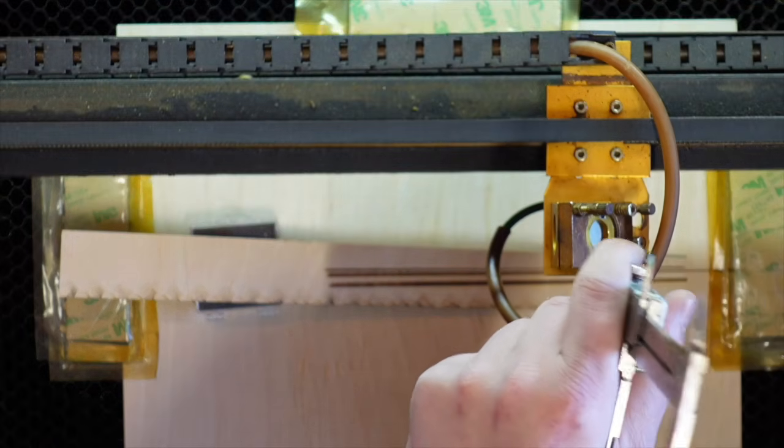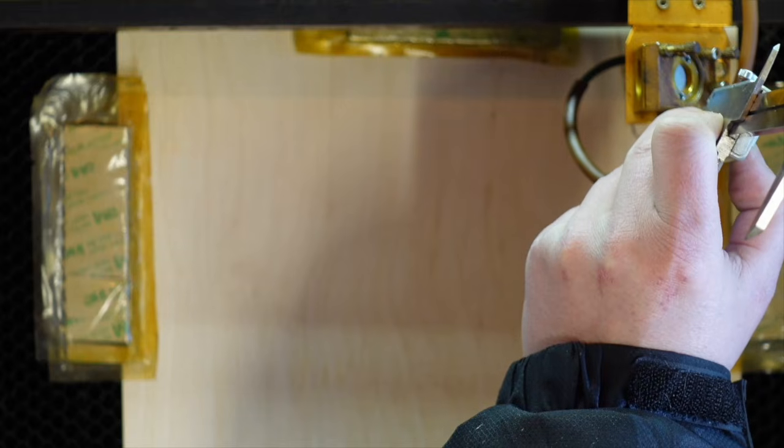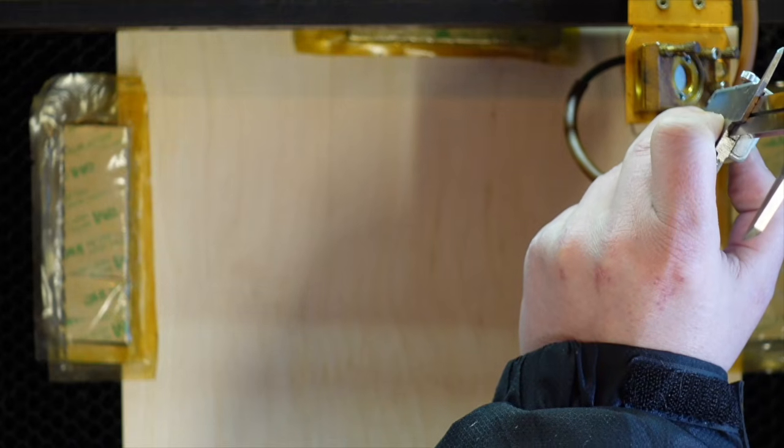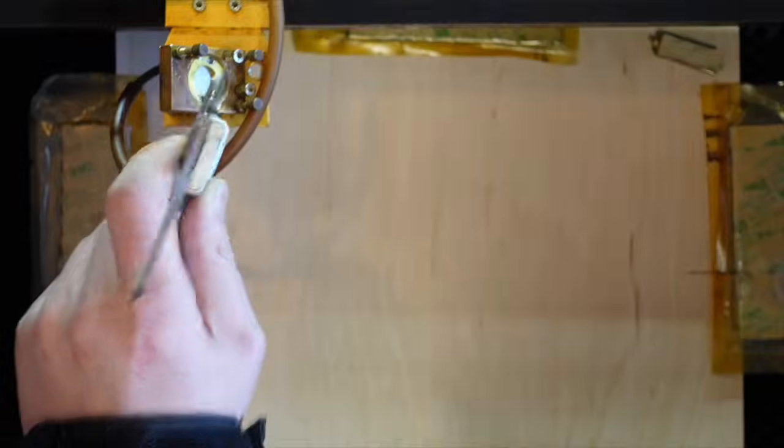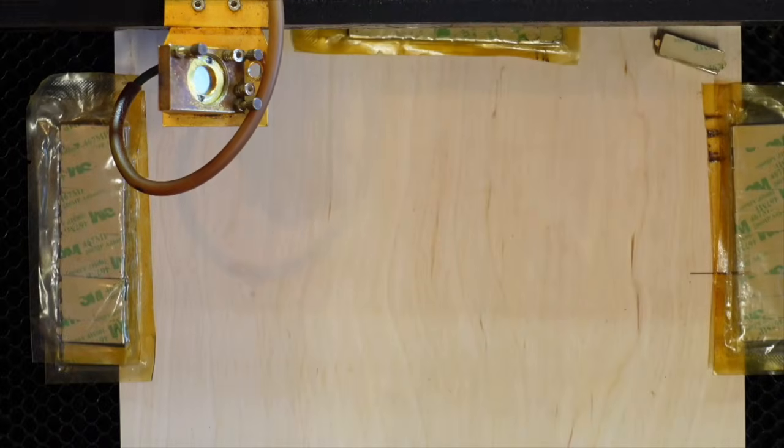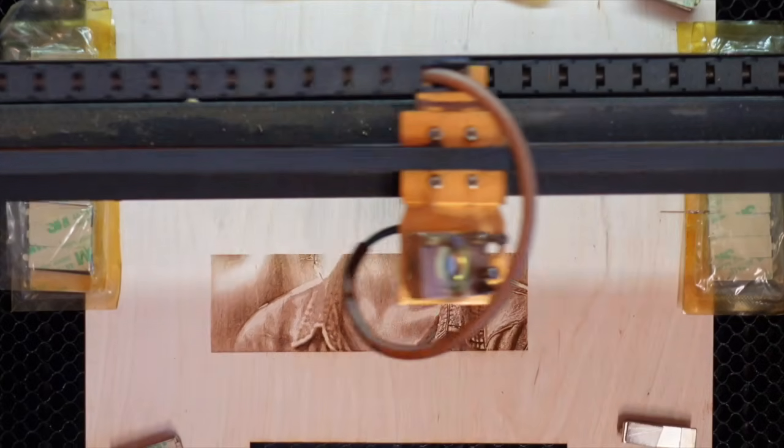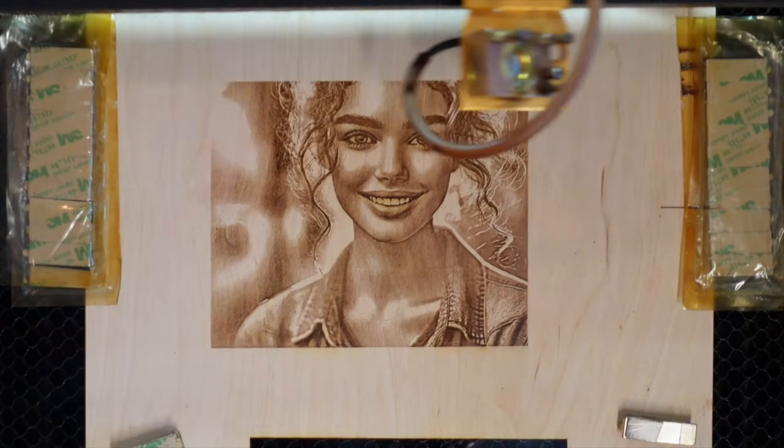Once the material is secured, I use the calipers to ensure a consistent distance across the entire workpiece. I then position the image and rectangle in the center of the workspace and apply the same engraving settings as before.